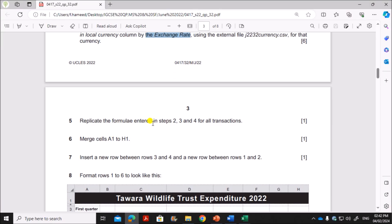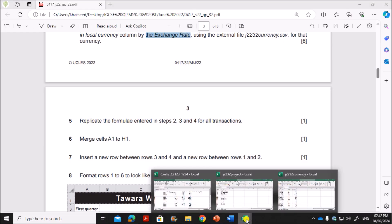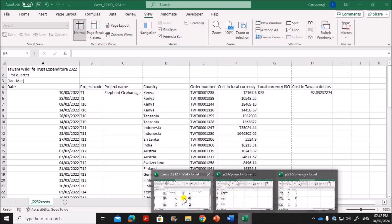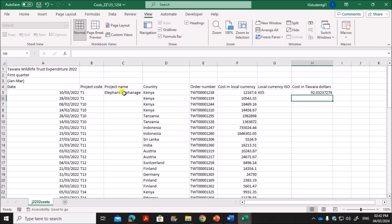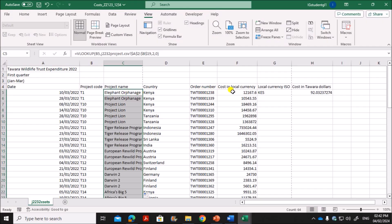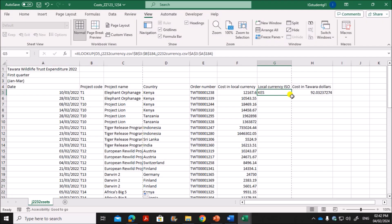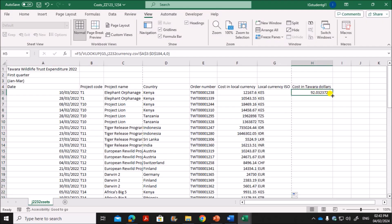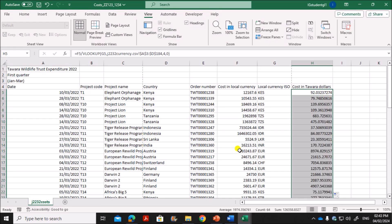Replicate the formulas entered in steps 2, 3, and 4 for all transactions — so replicate the project name, the ISO, and the cost in Tavera dollars down for all rows.